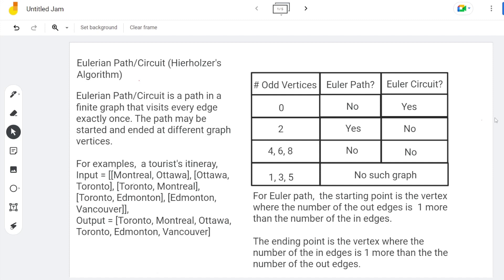Besides, for the two odd vertices, the starting vertex is a vertex having one more outlet than inlet edges. The ending vertex is the one with one less outlet than inlet edges.